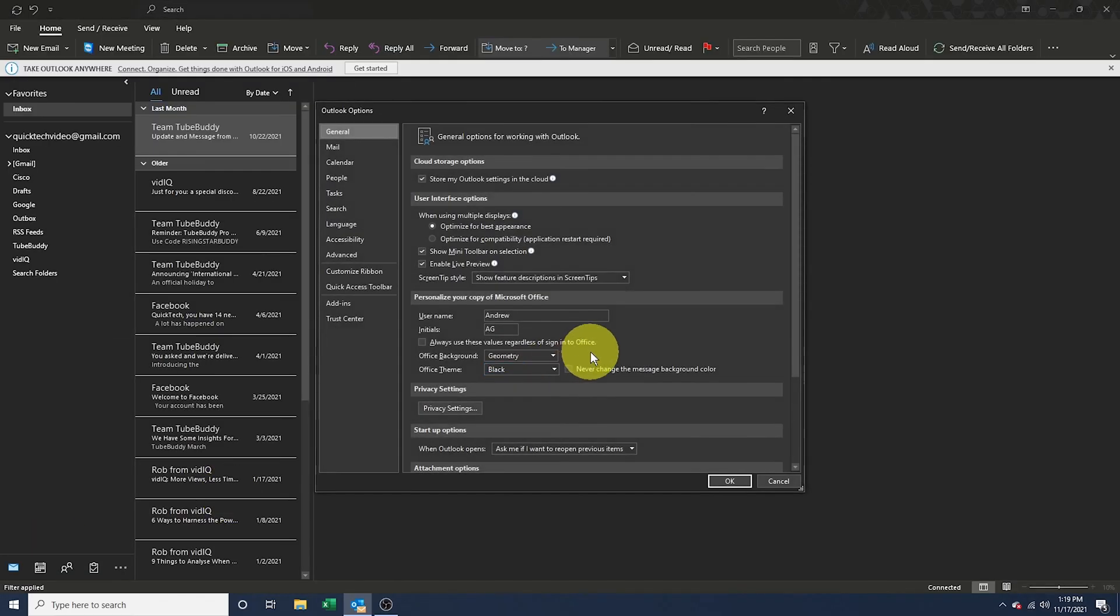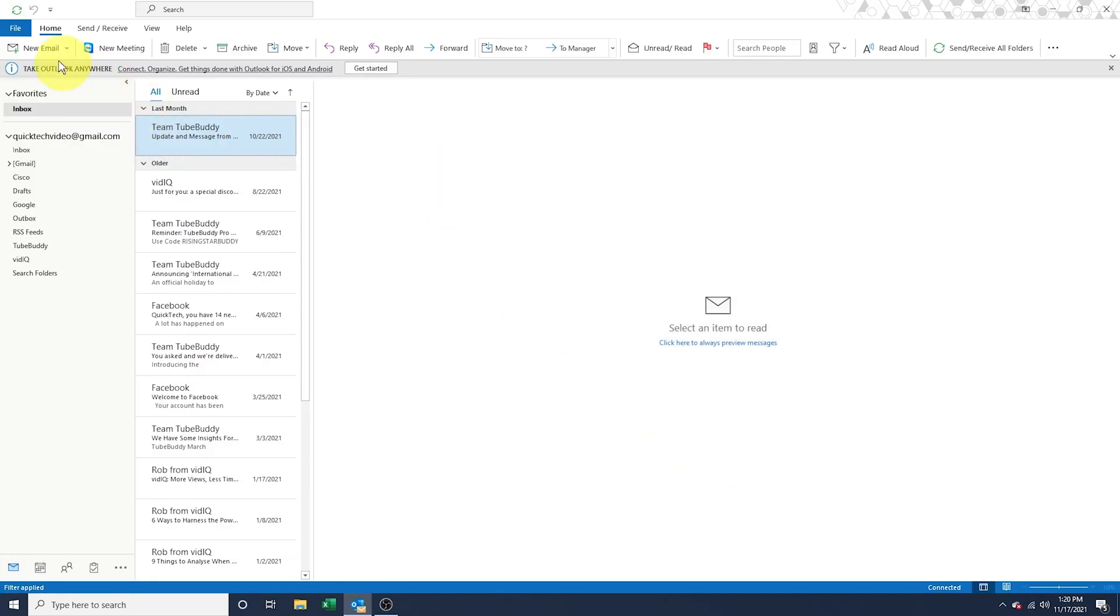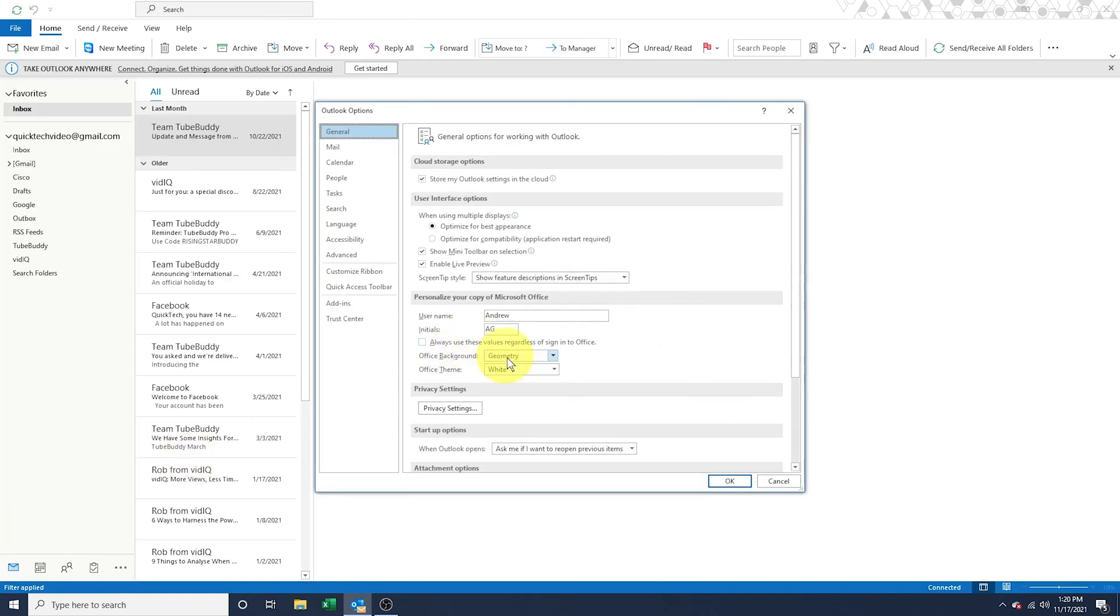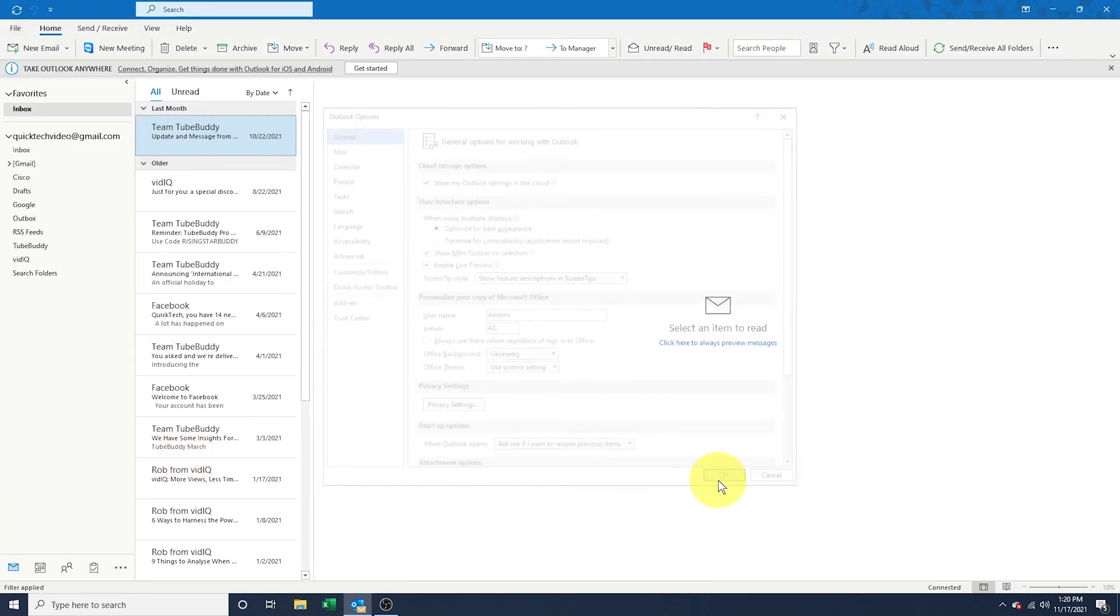You can also take any color out but keep with the light theme by choosing white. And finally, you can have Office follow your system's theme by choosing Use System Settings.